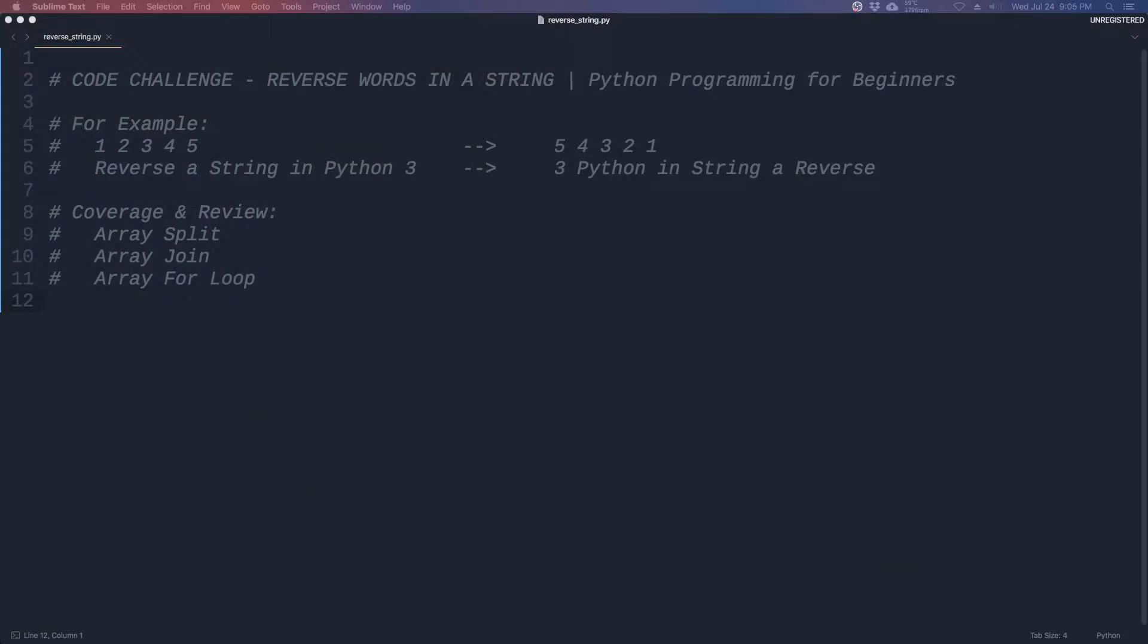Hey everyone, for today's code challenge we're going to cover reversing words in a string using Python 3. For example, if we have a string 1 space 2 space 3 space 4 space 5, we want to reverse it.